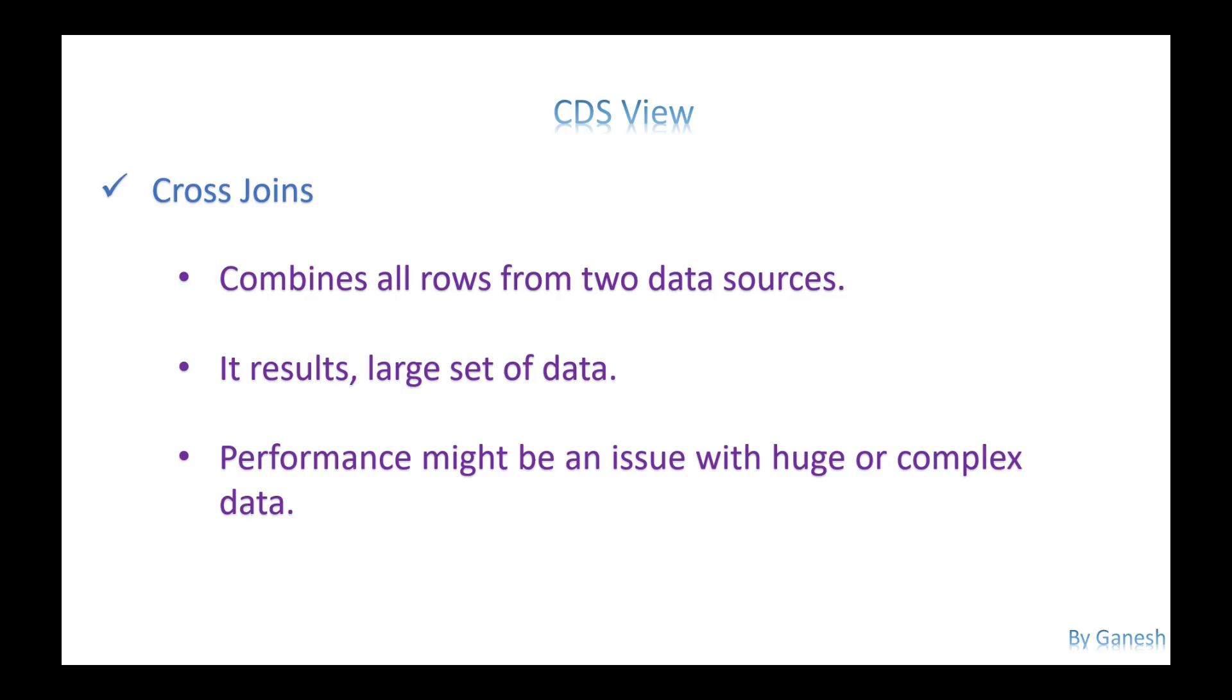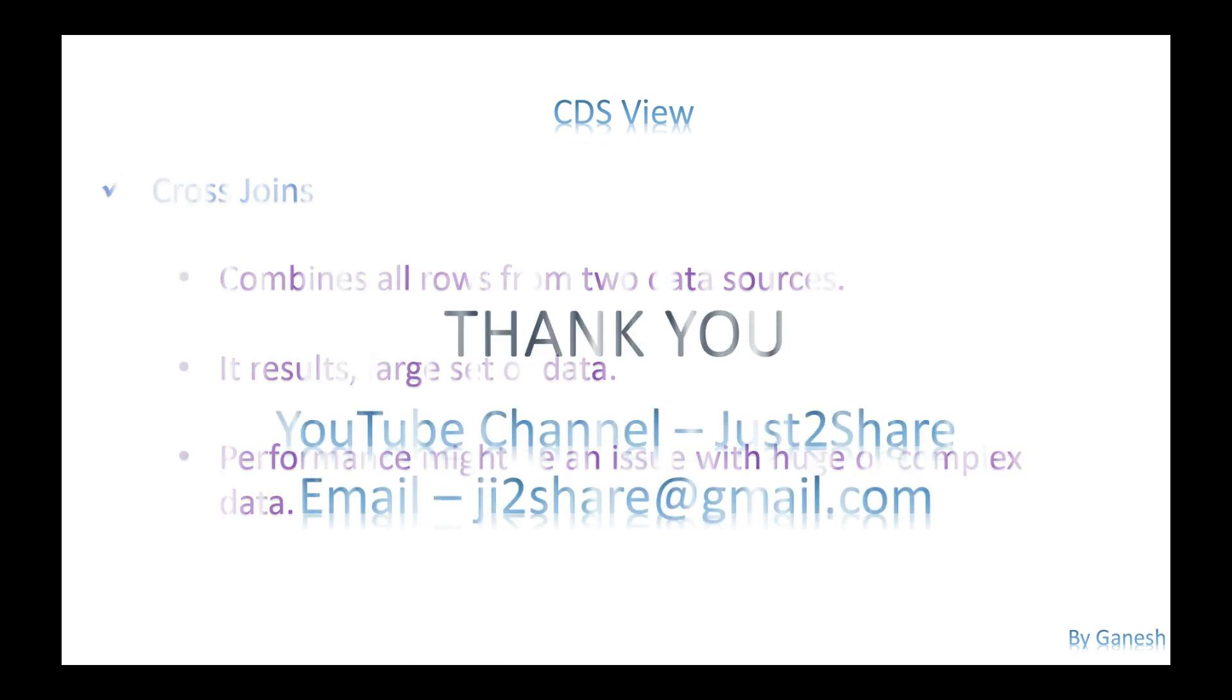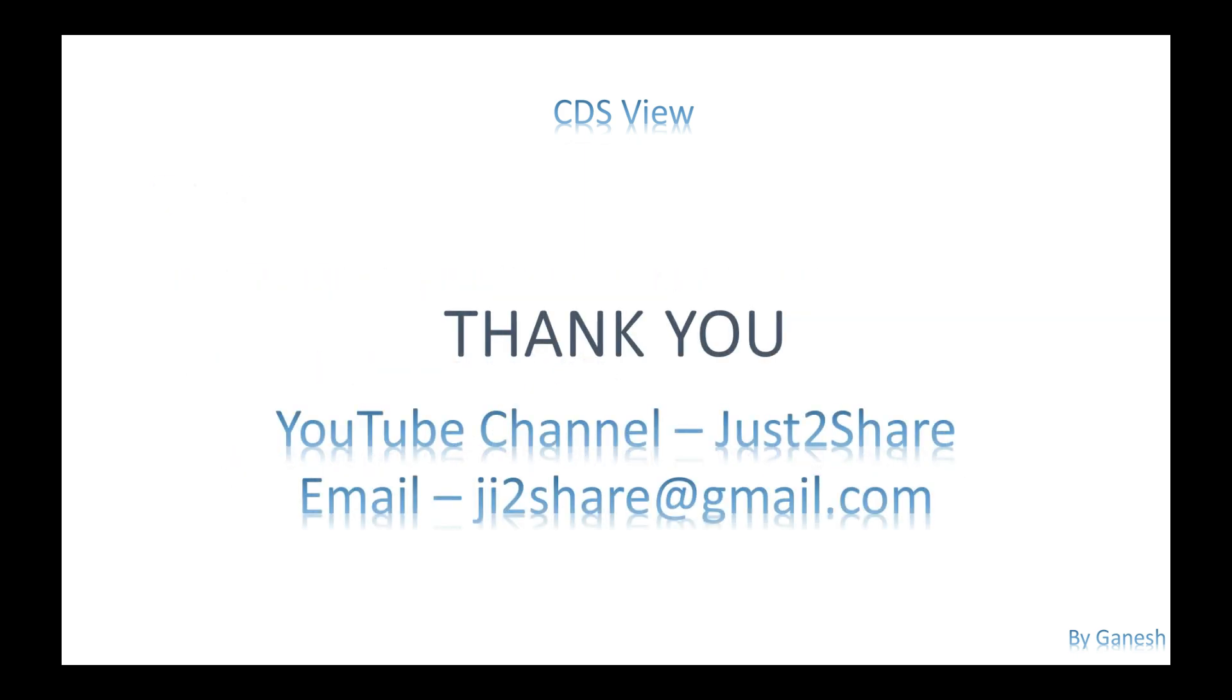It's going to be enabled or created through a CDS view. So that is one of the scenarios which we are going to use here for the cross joins as well. So let's get into the system.